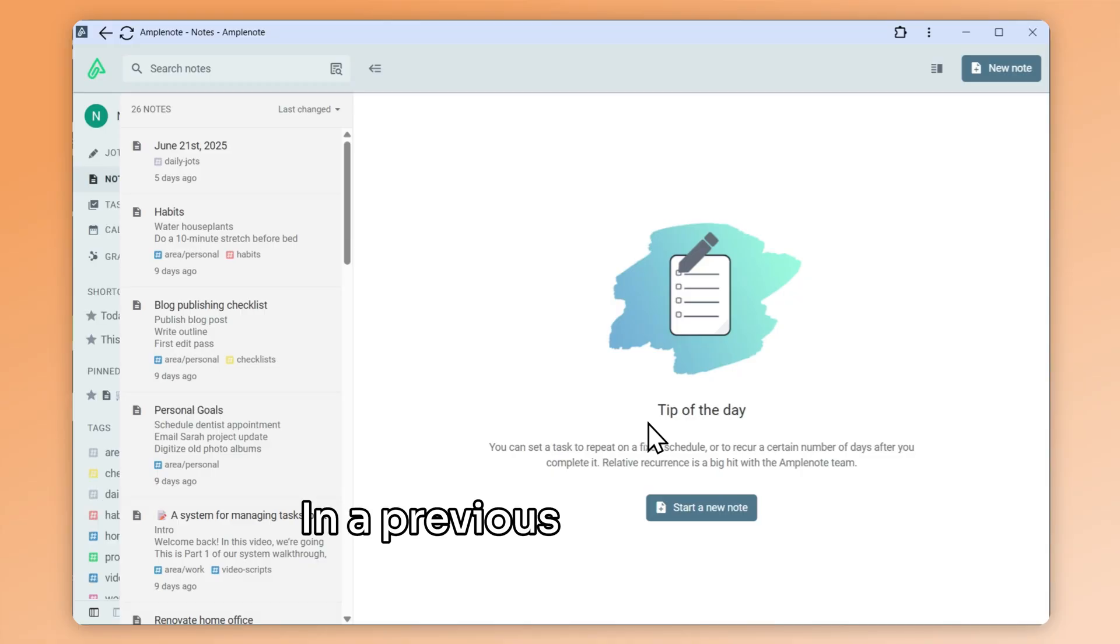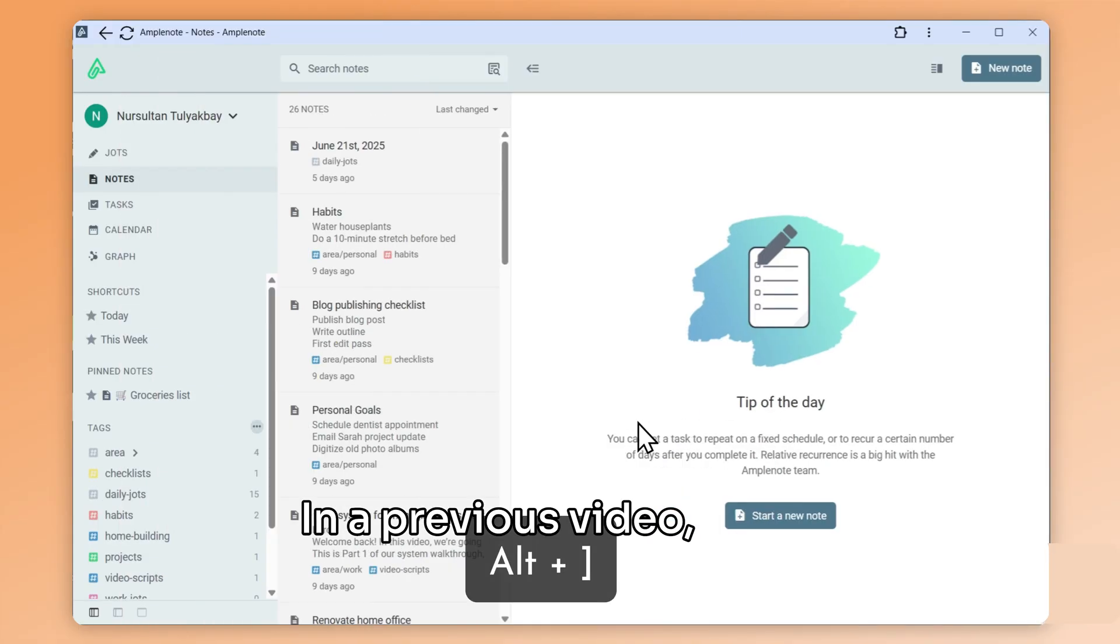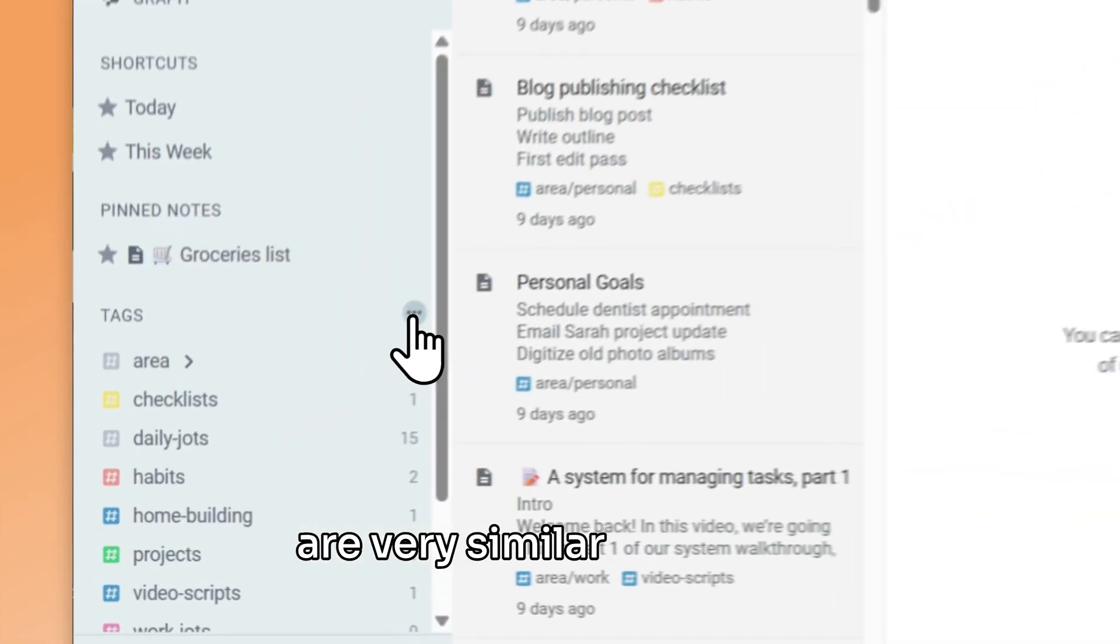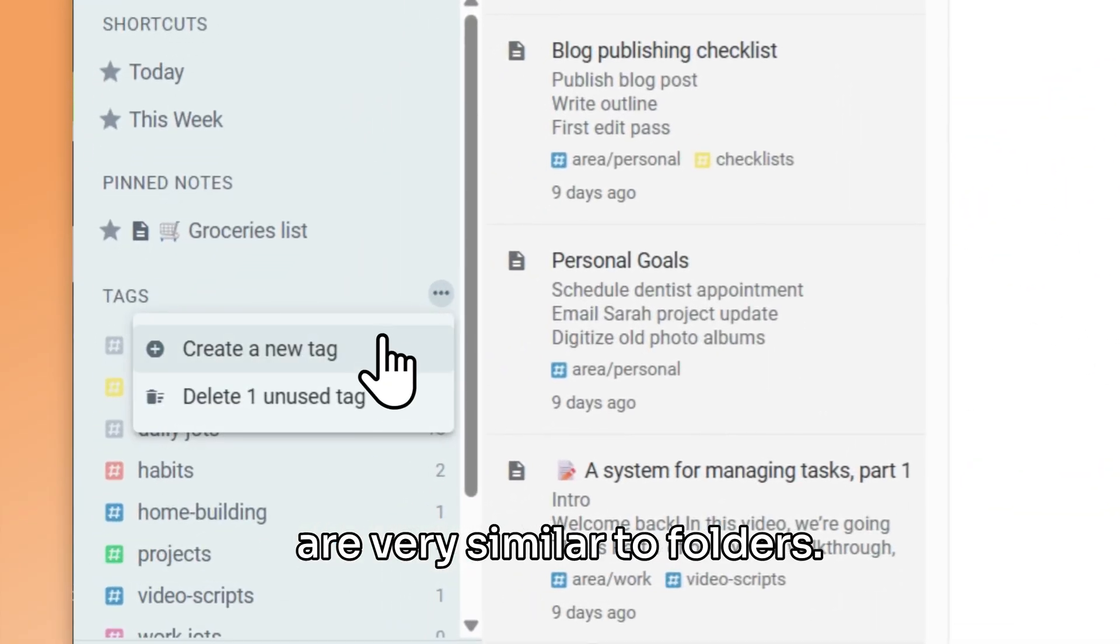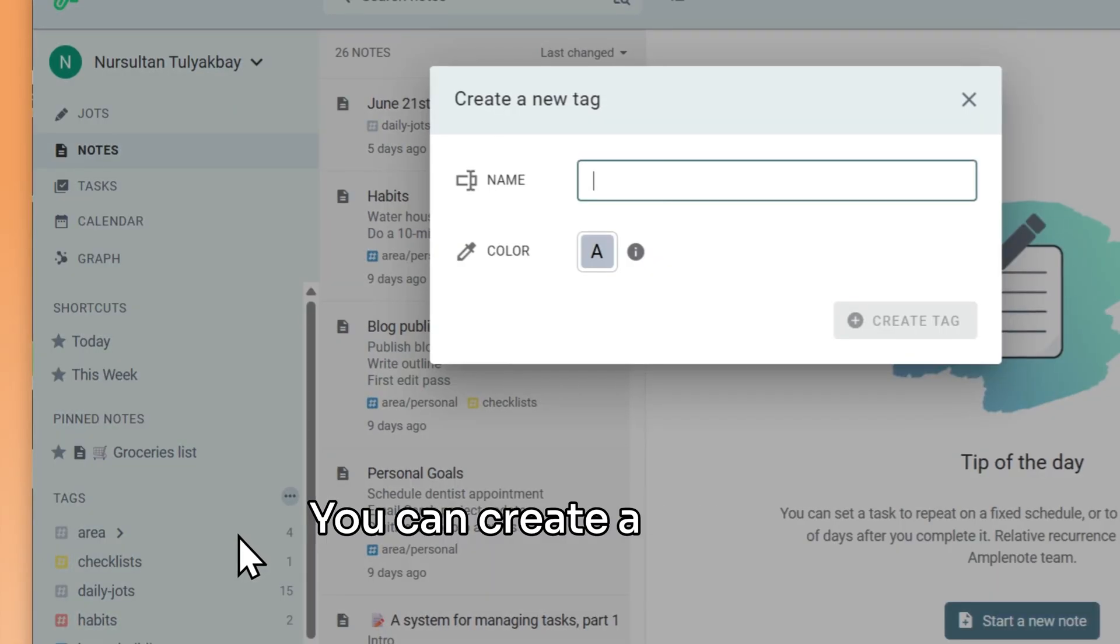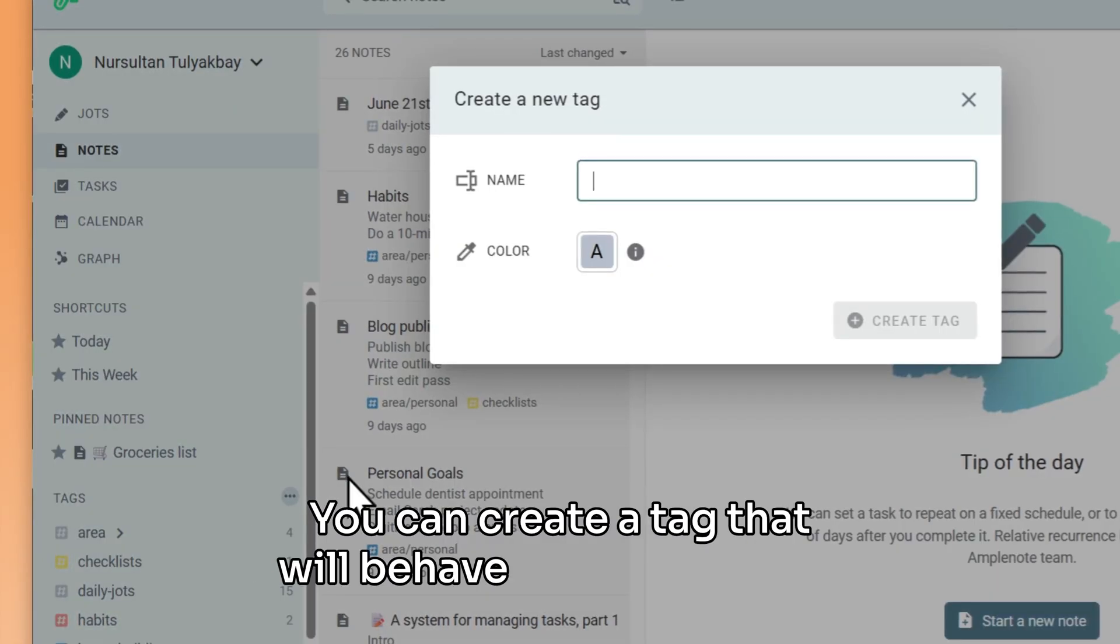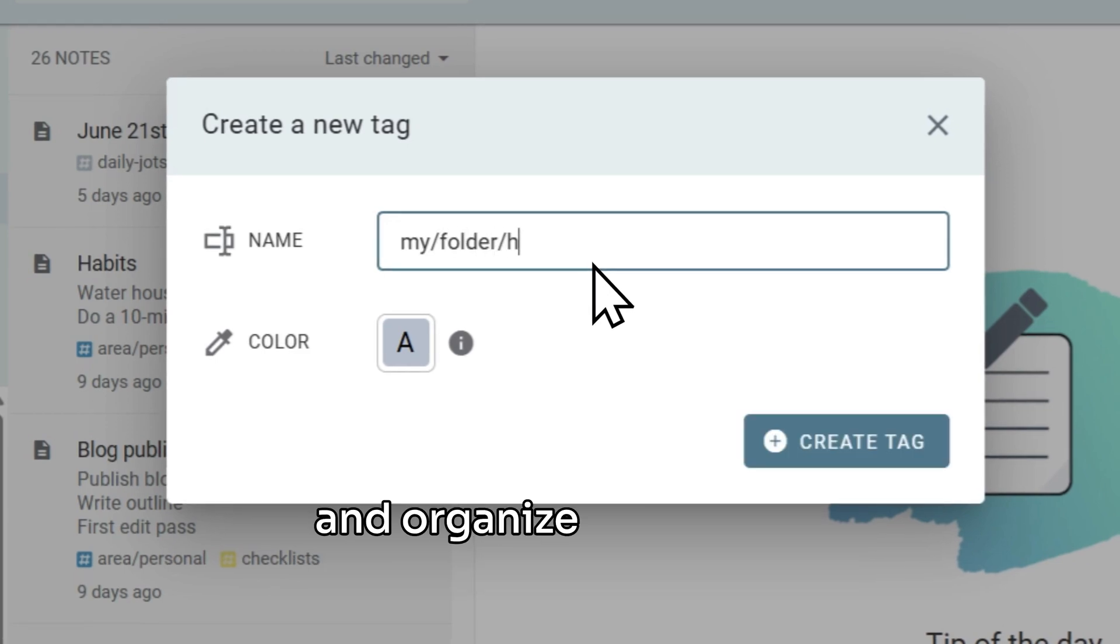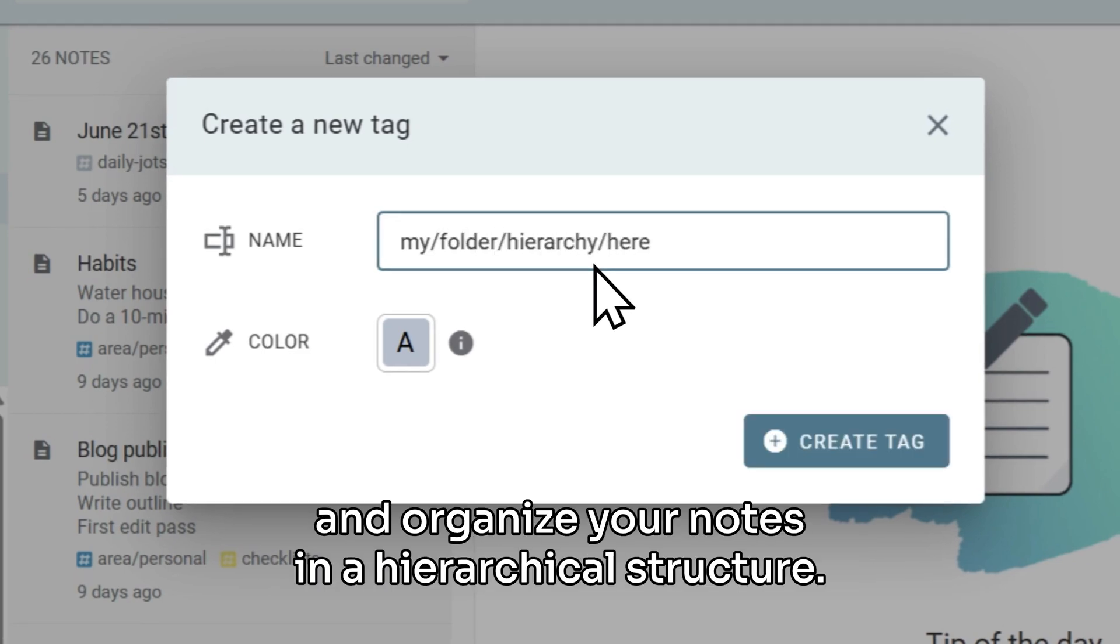In a previous video, we've shown that tags in Amplenote are very similar to folders. You can create a tag that will behave just like a folder and organize your notes in a hierarchical structure.